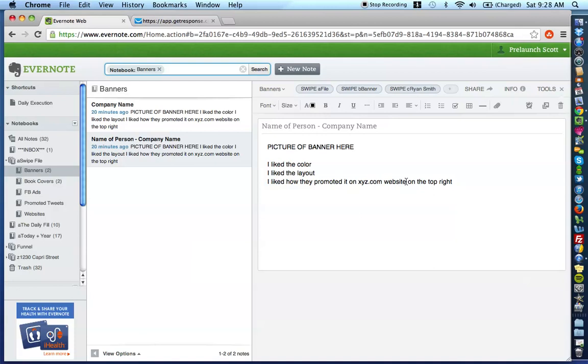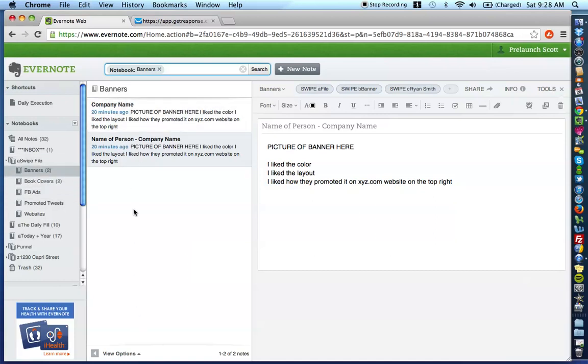Now, after you have done that, here's where the magic happens from a management and going back to it standpoint. So, let's just visualize that we're going to have thousands of different notes from company persons and people and different banners and different creatives and let's just say you have thousands of notes.